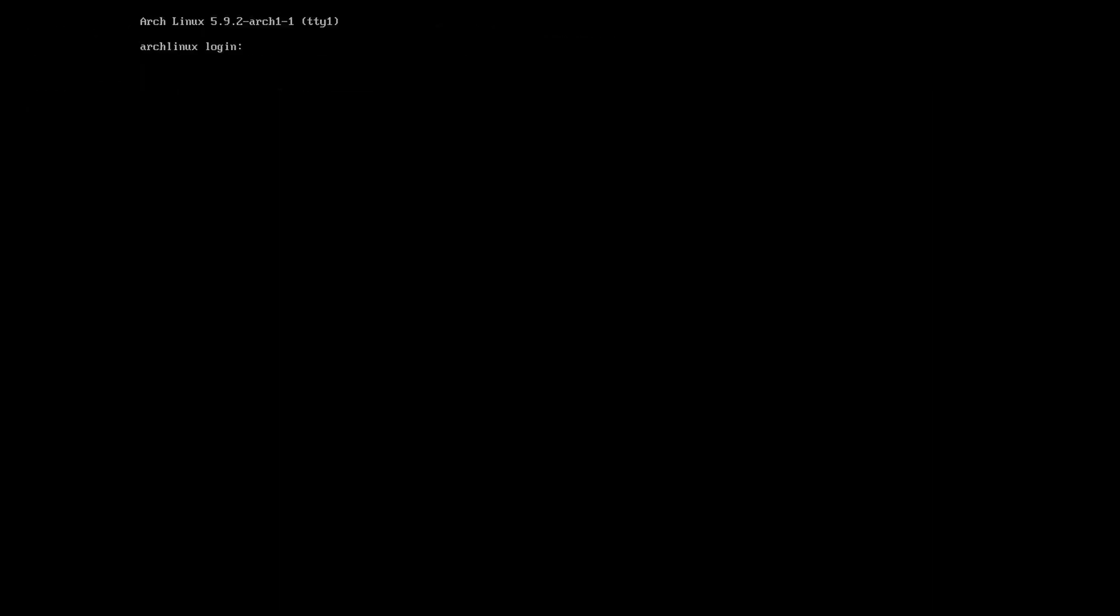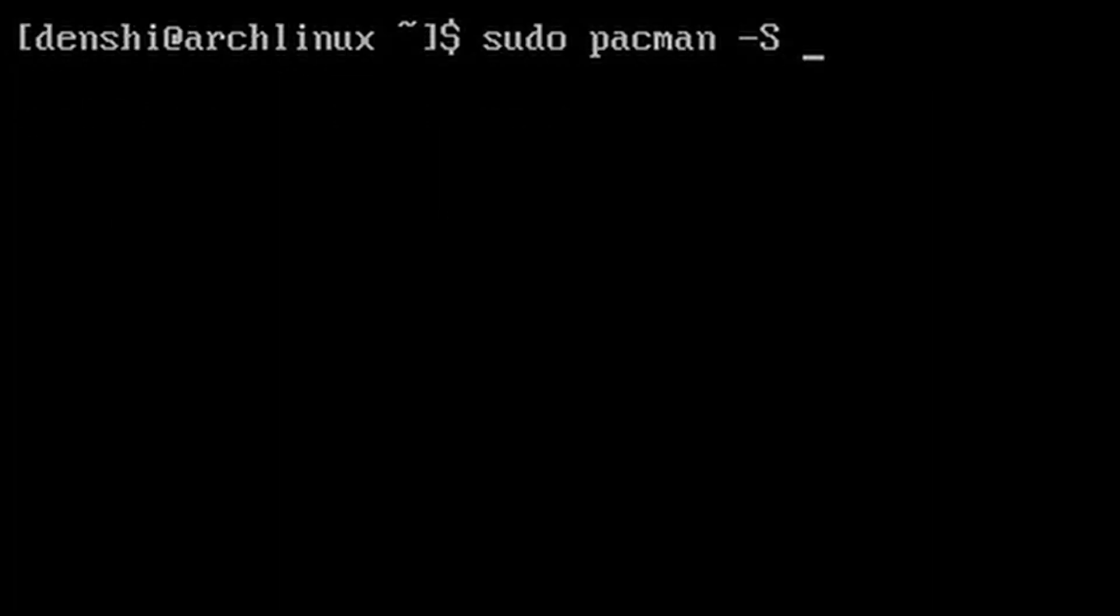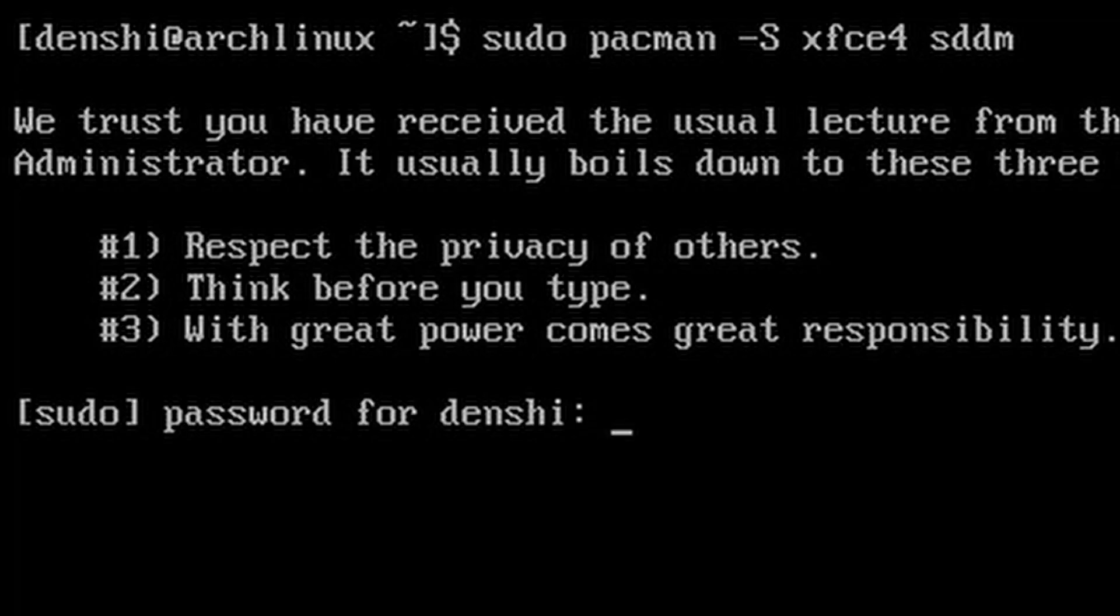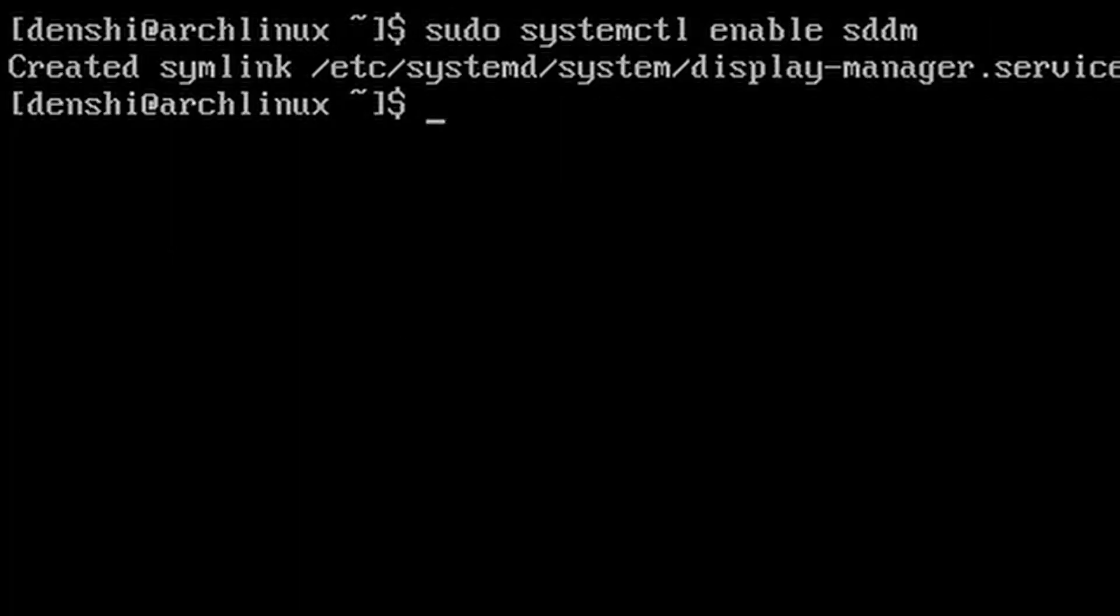But what if I want a graphical environment? Login to your user. Install the desktop environment or window manager of choice. Install a login manager of choice. Enable said login manager.